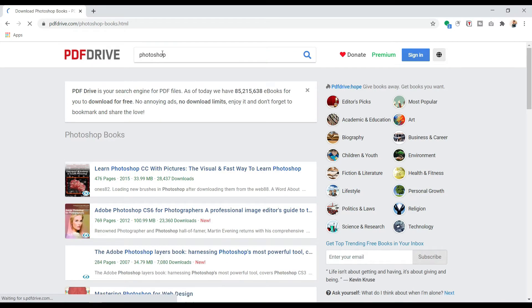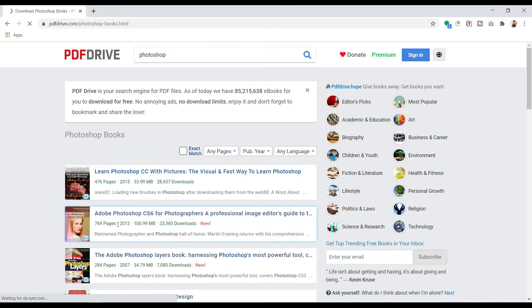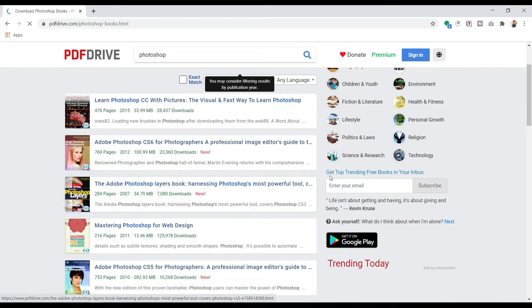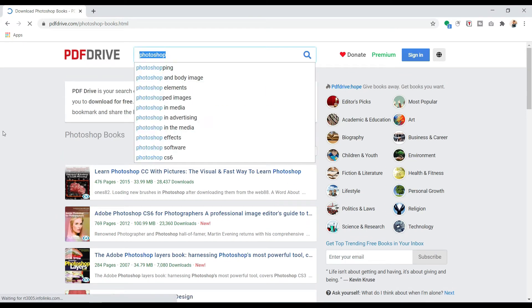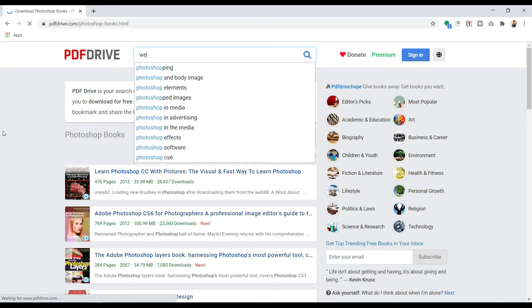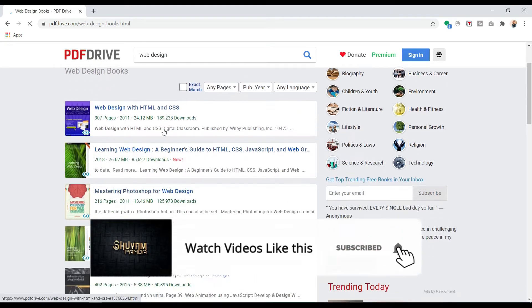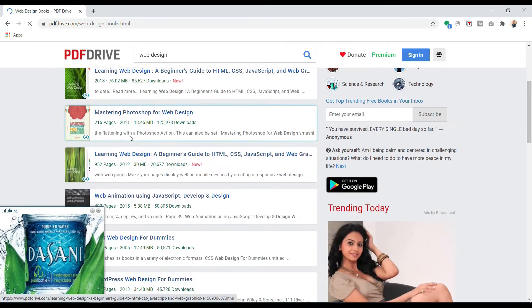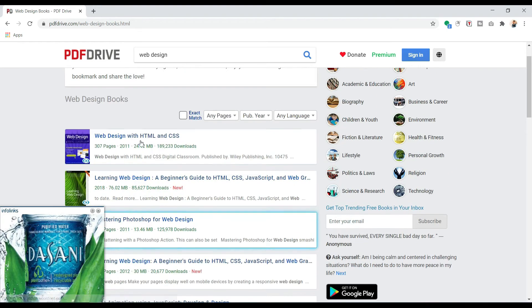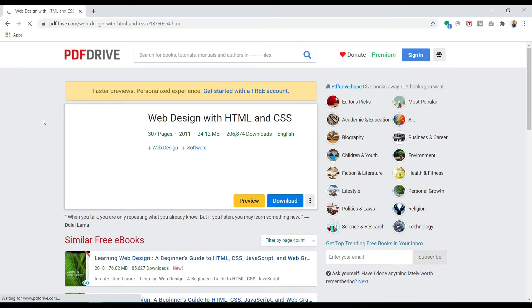Press Enter and you can see: Learn Photoshop, Adobe Photoshop — any book you can get here. Let's say I want to learn web design. Here you can see: Web Design with HTML CSS, Learning Web Designing, Master Photoshop with Web Designing. Anything you can get here.